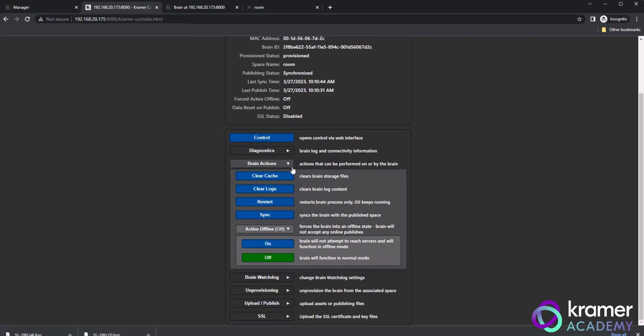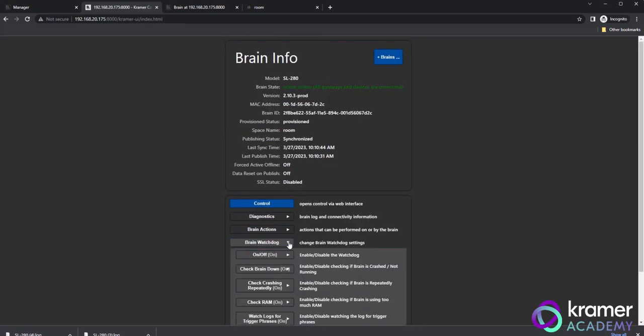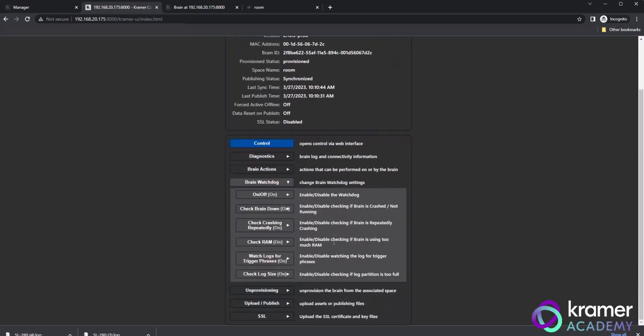Now, let's take a look at the brain watchdog settings. You should see the following options when you click on brain watchdog: On-off, check brain down, check crashing repeatedly, check ram, watch logs for trigger phases, and check log size. These options allow you to disable the watchdog entirely or disable certain checks that the watchdog is monitoring.